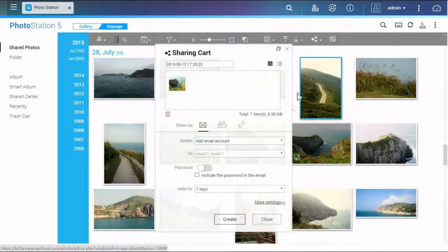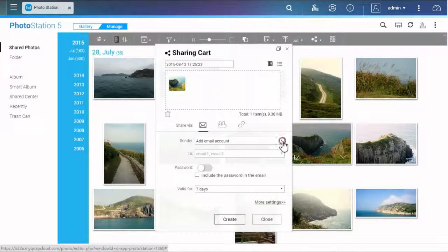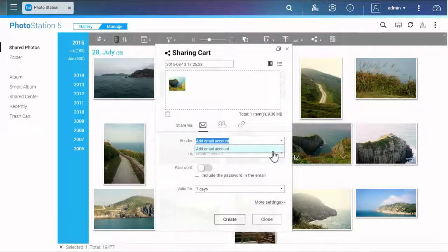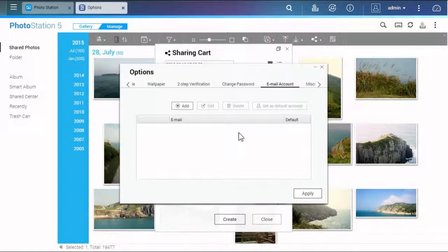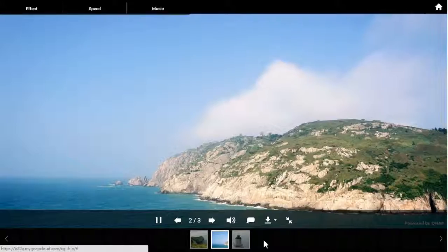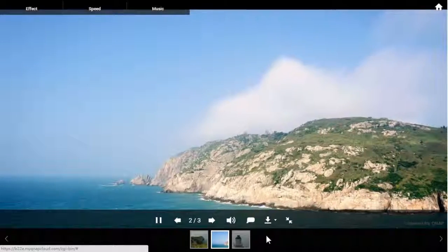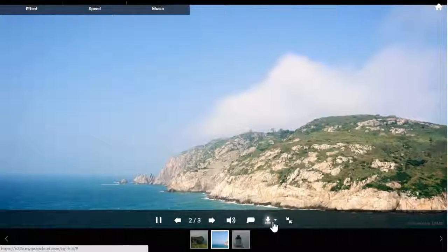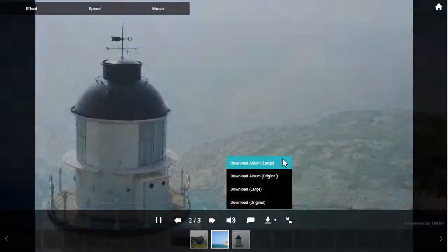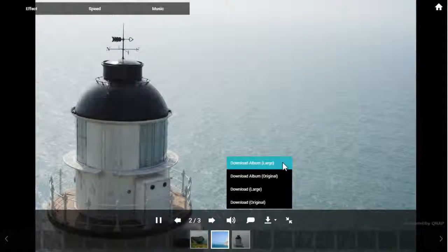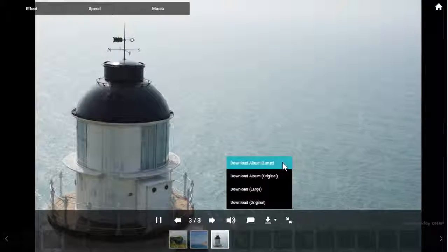If you want to share by email, you will need to add an email address. The person who gets the link will see a slideshow. There is also a download button to obtain higher quality photos.